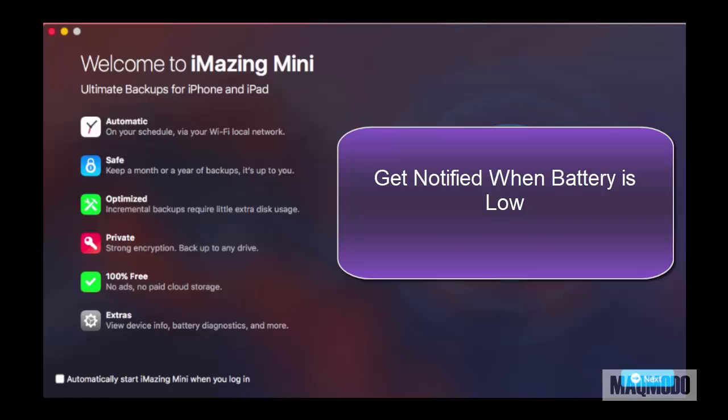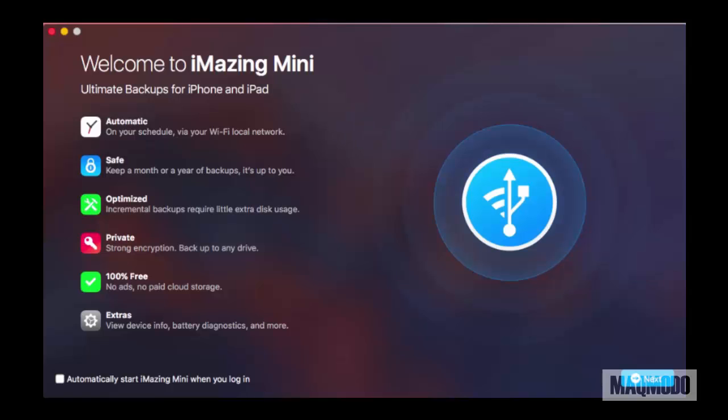That's the gist of what iMazing Mini can do for you. But how easy is it really to backup your iPhone with this app? Well, let's find out.